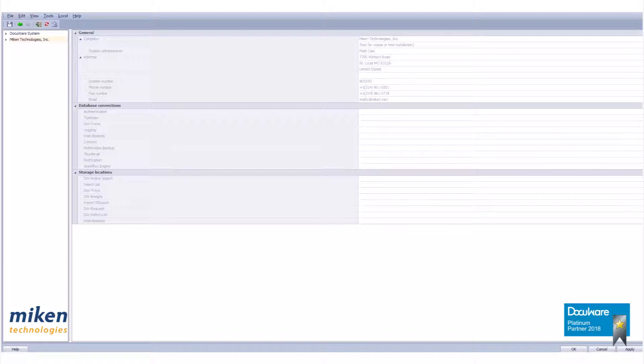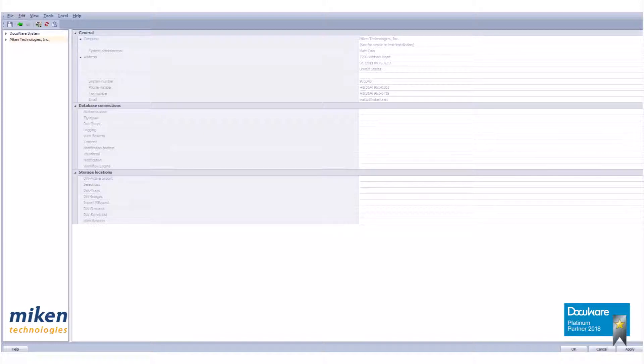When a user is added to a role, the user gains all the rights granted to that role. As a review, the user has the lowest level of rights in DocuWare. A user should have, by default, no inherent rights.